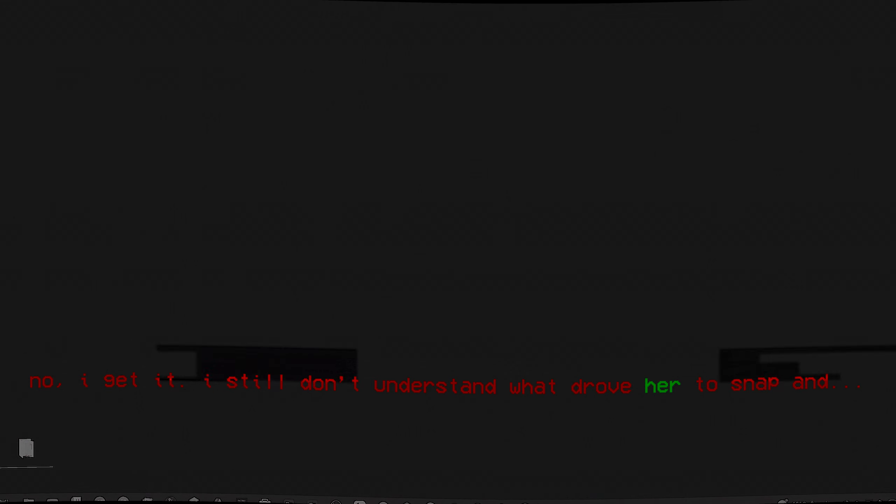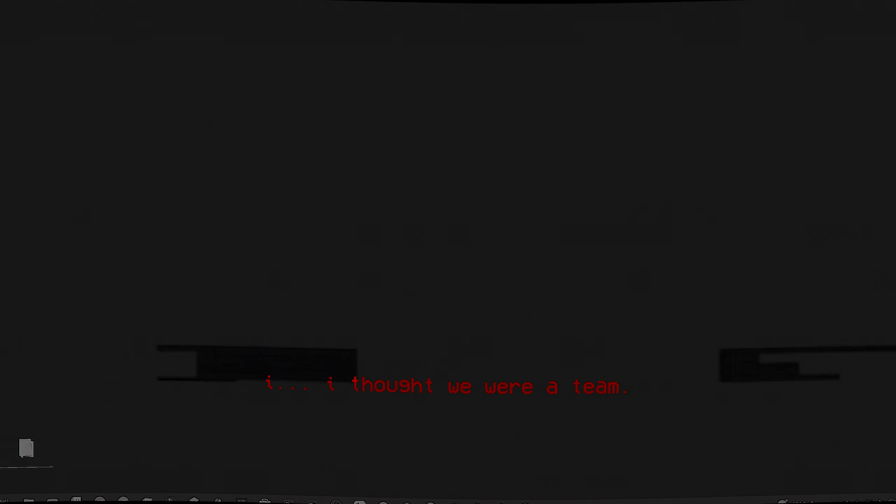No, I get it. I still don't understand what's wrong with that man. Do what he did. I thought we were a team. I find it hard to believe that it was a terrible feeling.